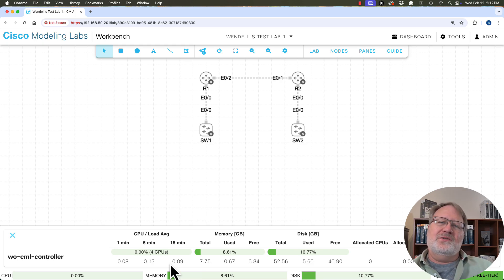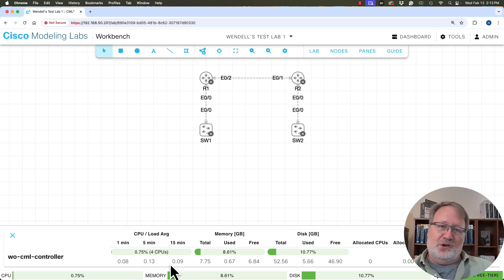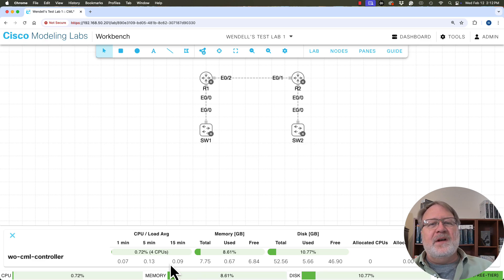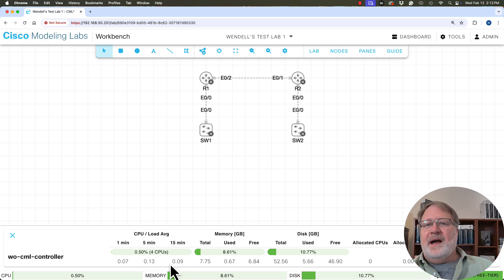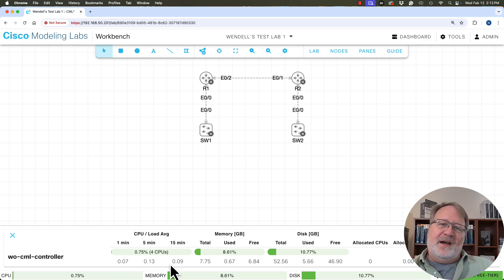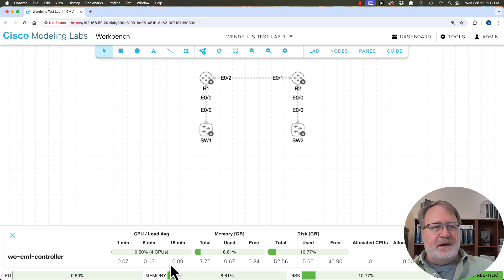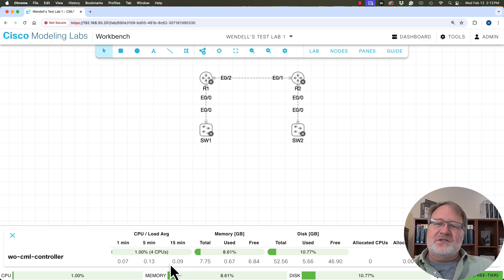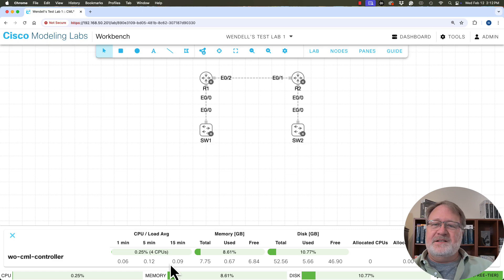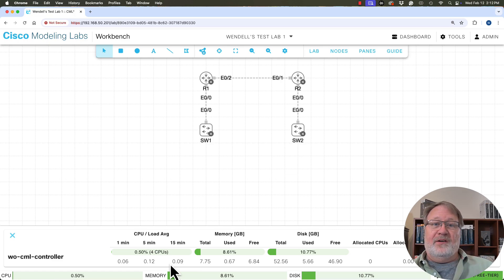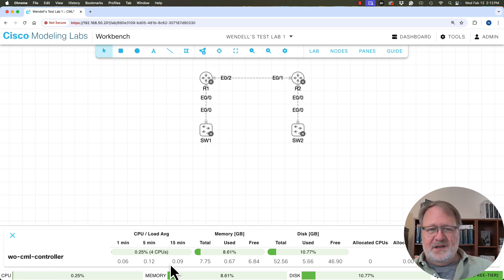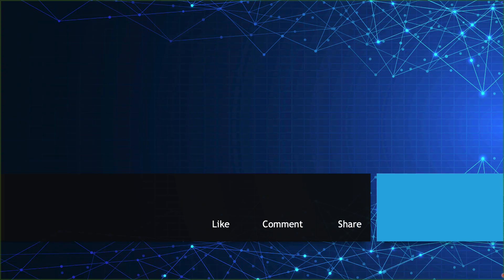That's when you go to the Cisco Learning Network. That's learningnetwork.cisco.com. Find the CML forum, ask people about it, see if they've had any experiences that can help you out there. But honestly, chances are, CML free for CCNA study, you'll probably be able to get it to work on a lot of modern laptops and desktops without having to worry about it.